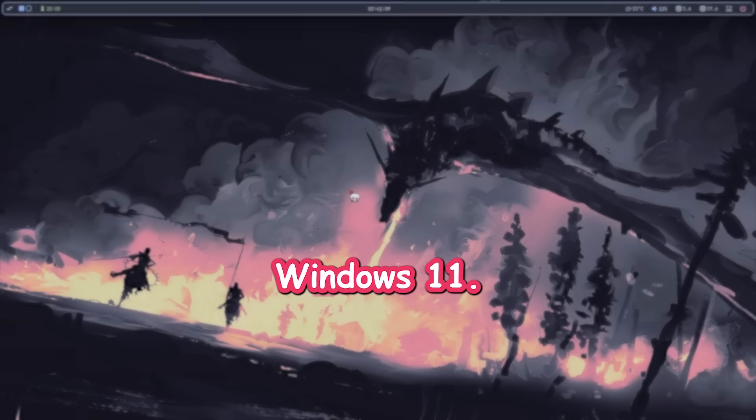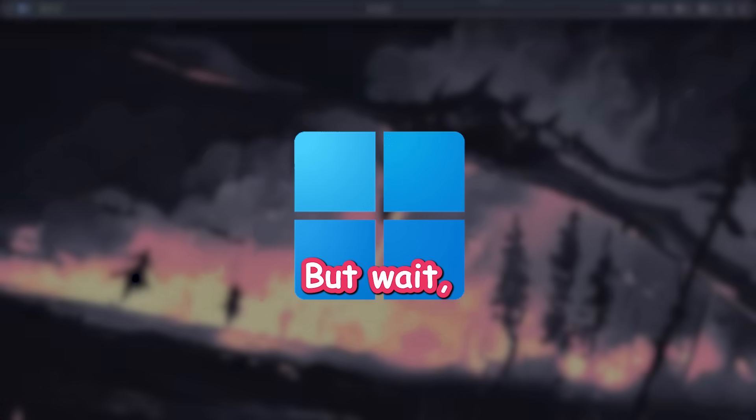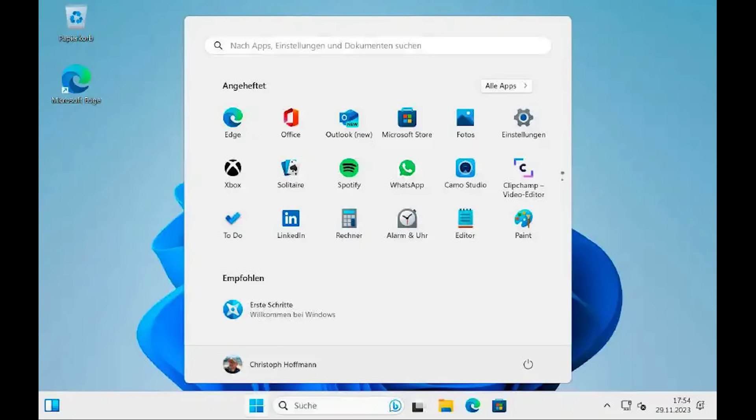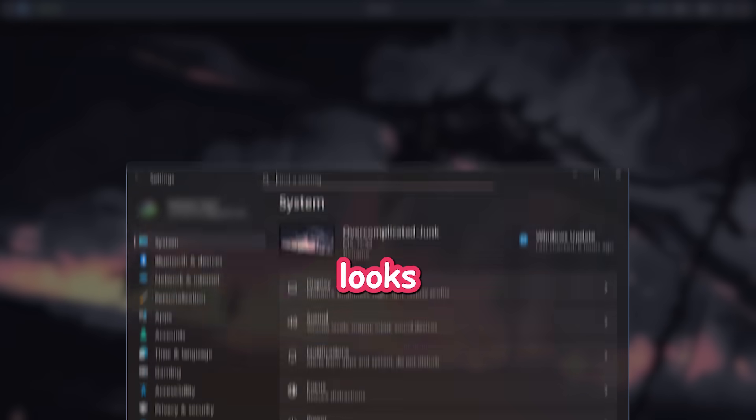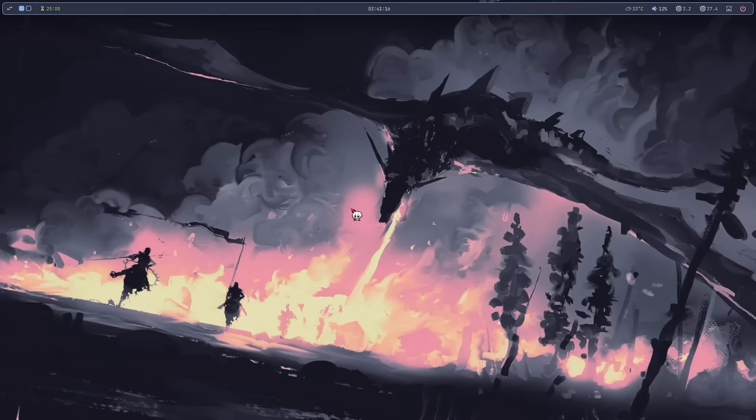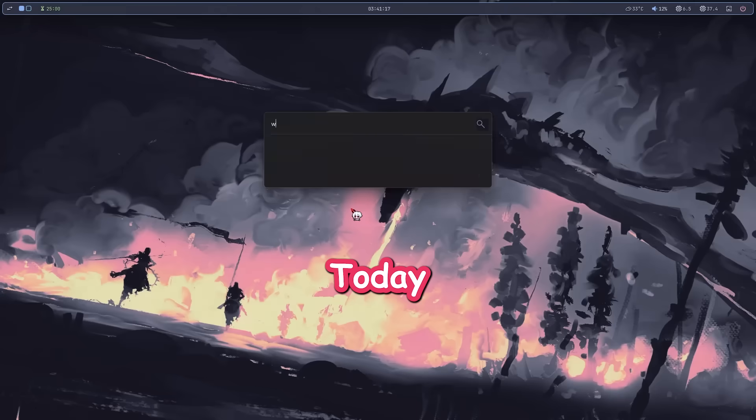So, you just upgraded to Windows 11, but wait, what's this bloat? Oh, hell no! Everything looks so different and half the stuff is hidden. Don't worry.